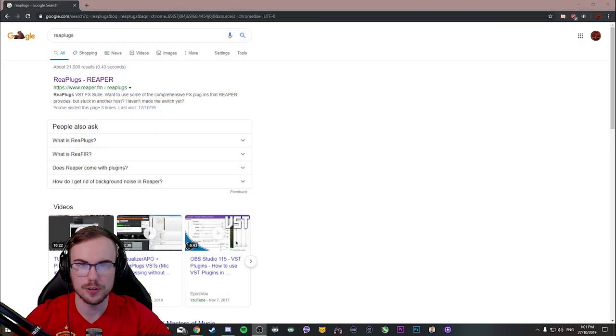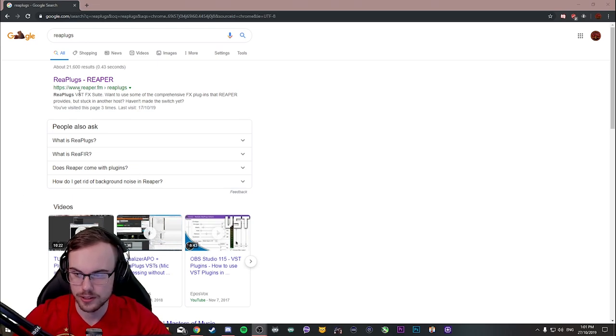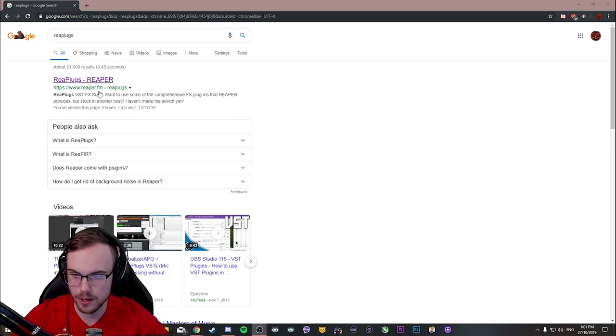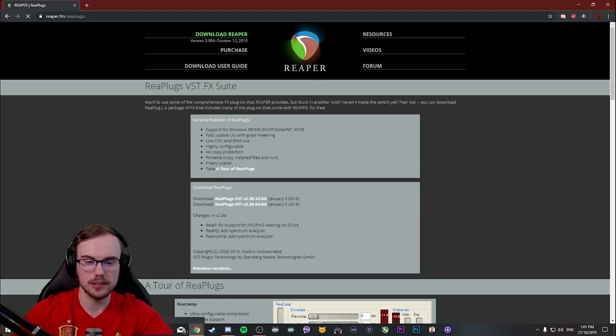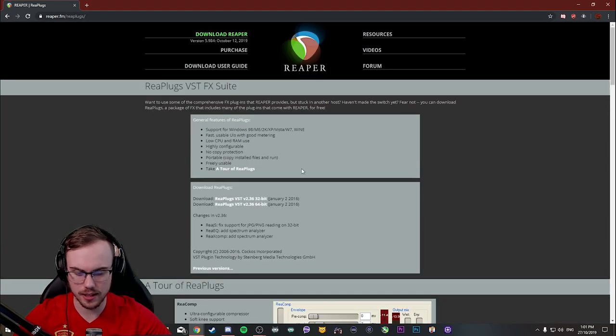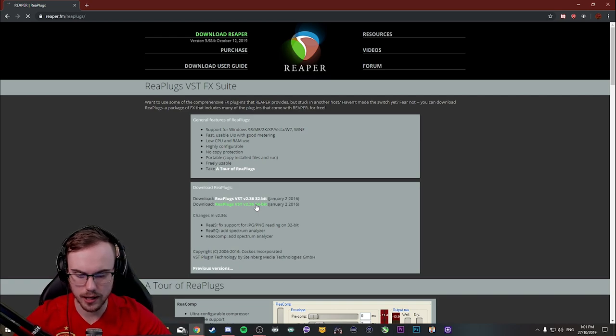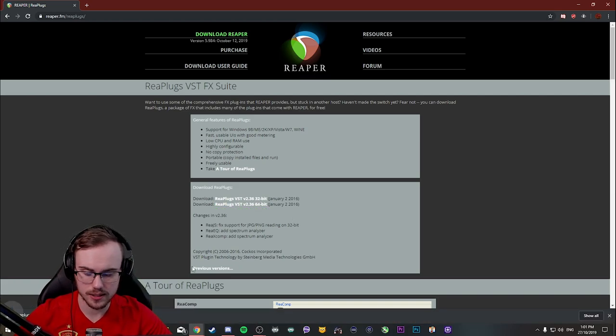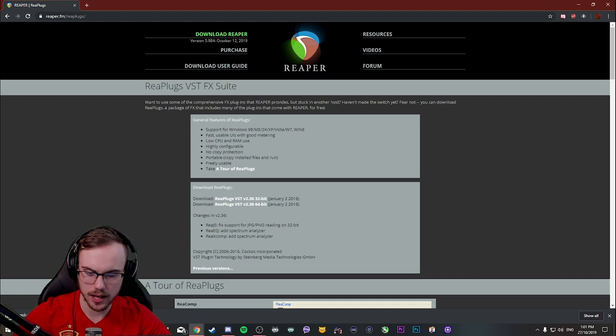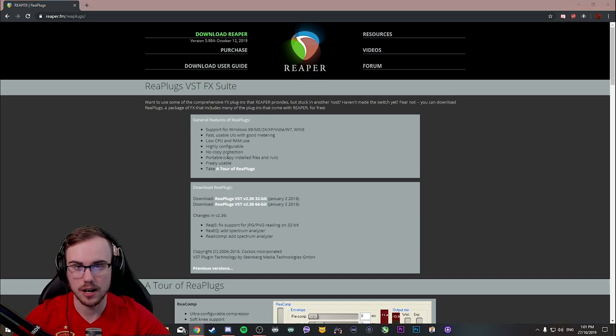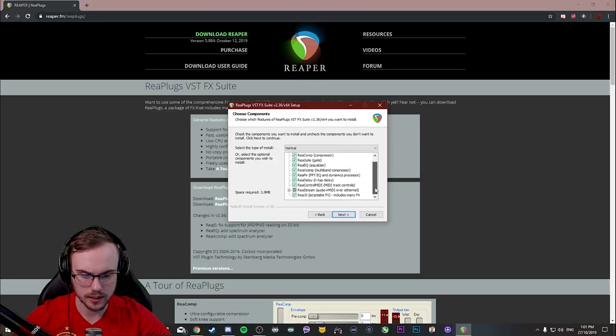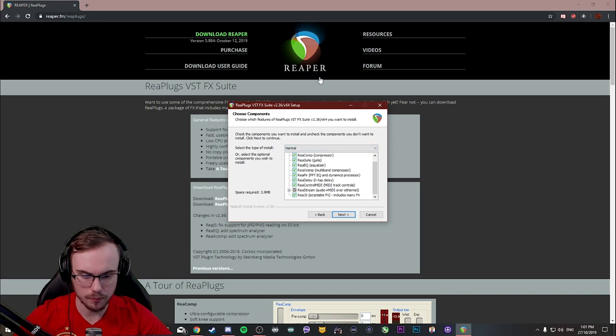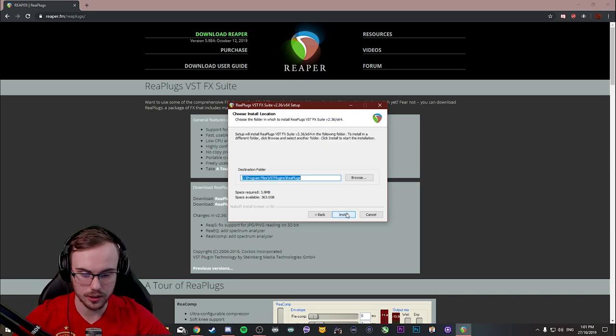The first thing we're going to do is head over to reaplugs.com or reaper.fm and I'm going to put the link down in the description. You're going to download this 64 or whatever bit operating system you have. For me it's 64-bit. I'm going to download this and we're going to head inside and these are the VST plugins that I would recommend you start with. So you just apply and agree and install all the ones that it comes with because these are more than enough for anything that you would need in your audio.